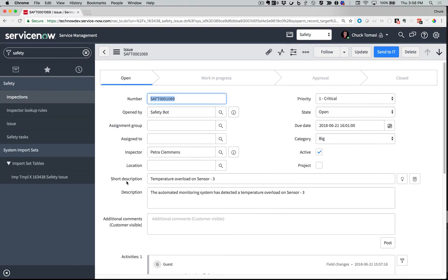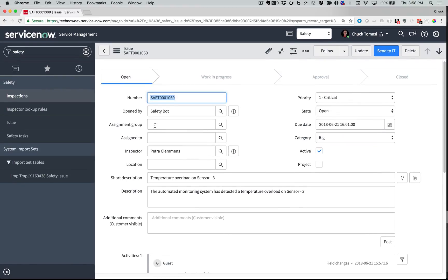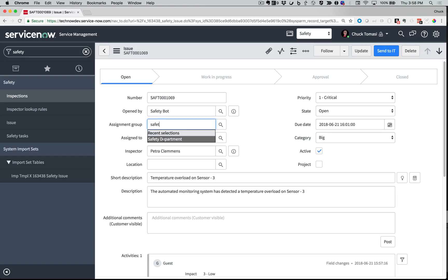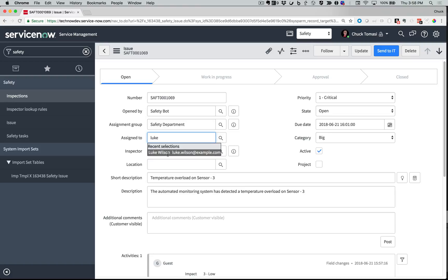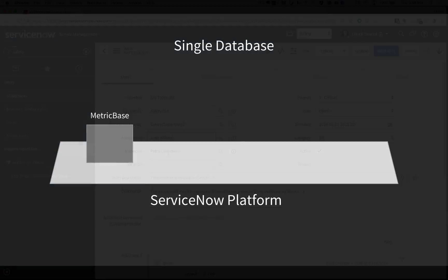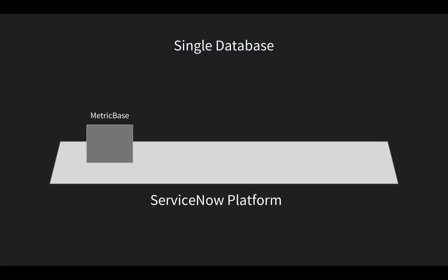With MetricBase, I can collect lots of information from sensors around the organization and leverage it to automatically trigger actions. My safety app just got a big assist from the machines in a whole different department. And the great part is that this is all on the same platform.